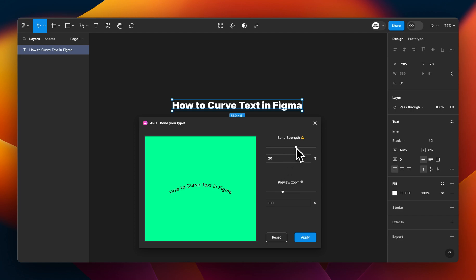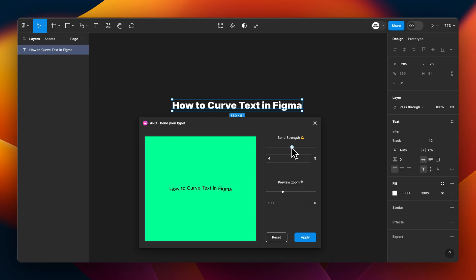So for example, I can go the other way and get text looking like this, or I can make it slightly curvy. Maybe I want it just a little bit at a 10% curvature.